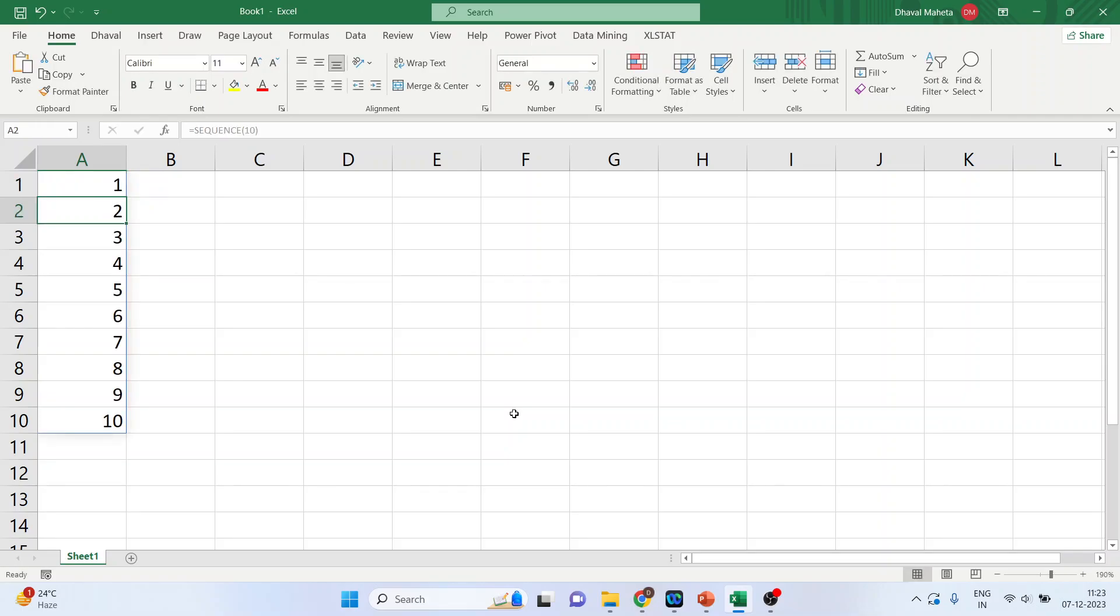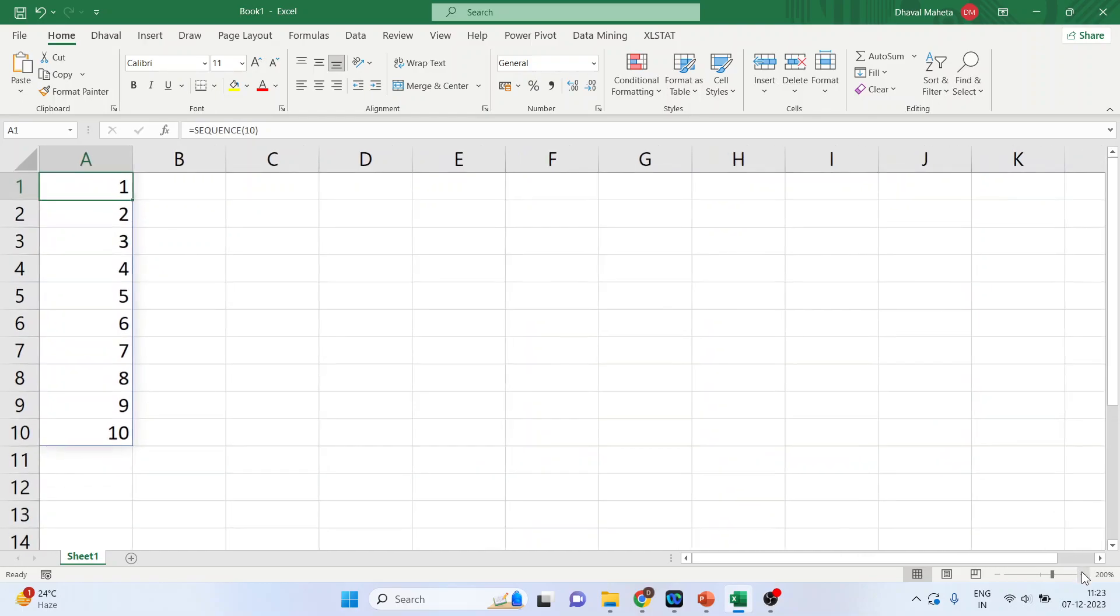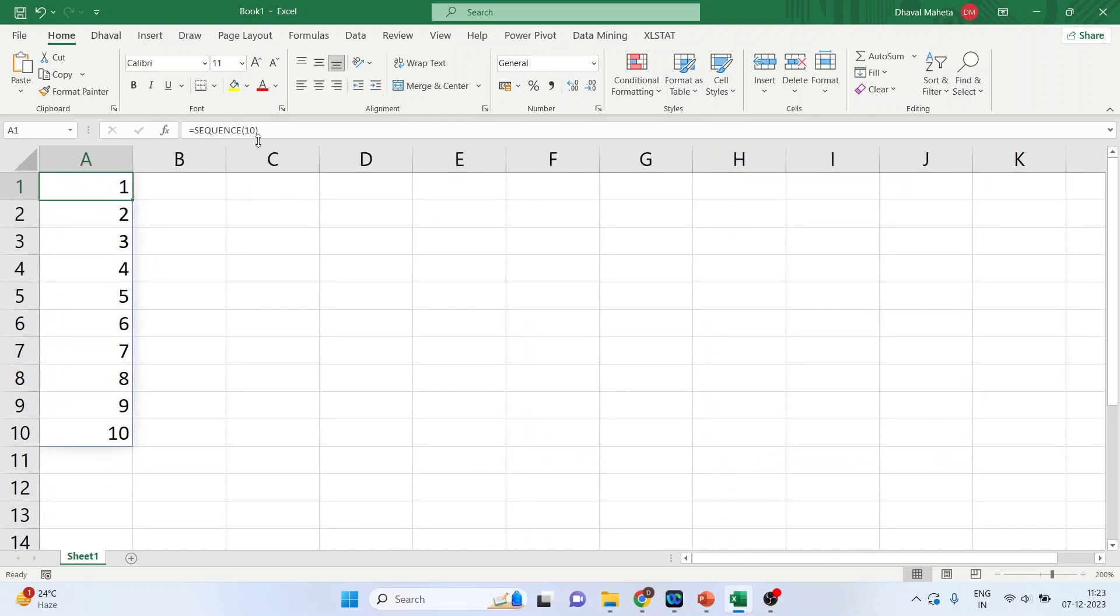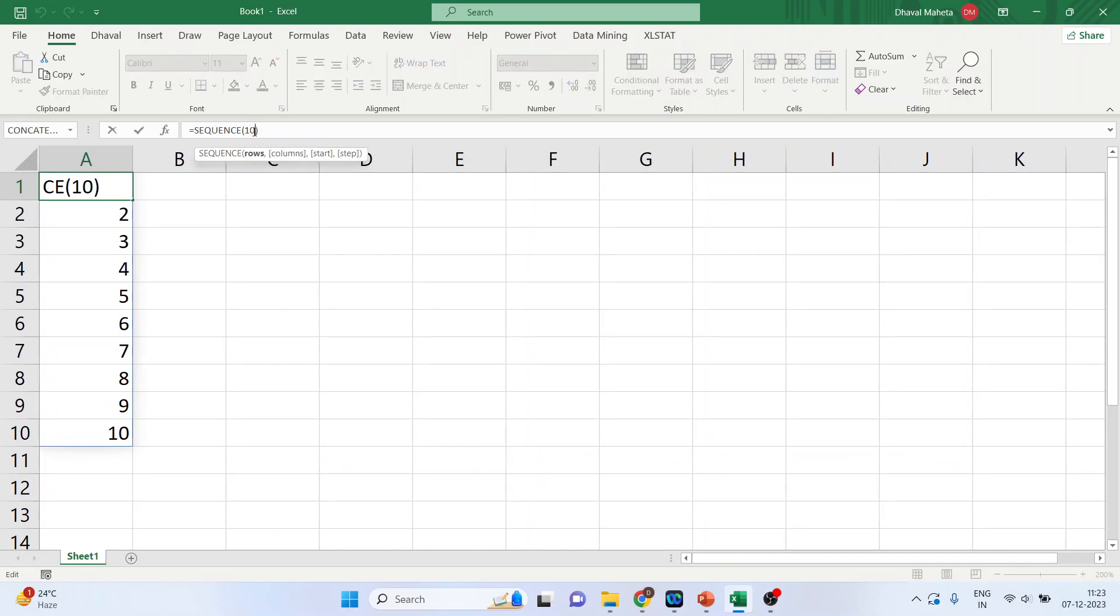Now, let's modify this function. And I will include here 10, 10. This will generate a sequence of numbers in a 10 into 10 array. Meaning it will create a table or a grid with 10 rows and 10 columns.